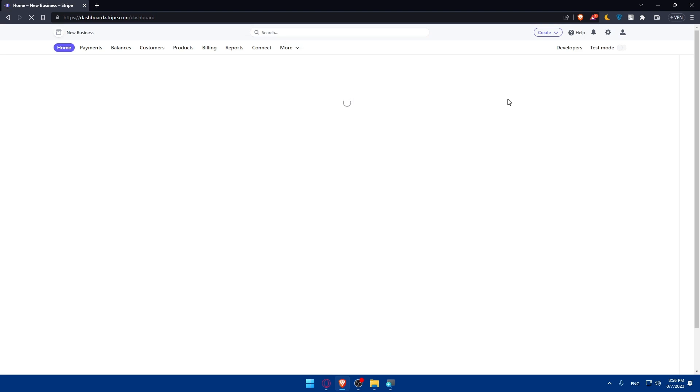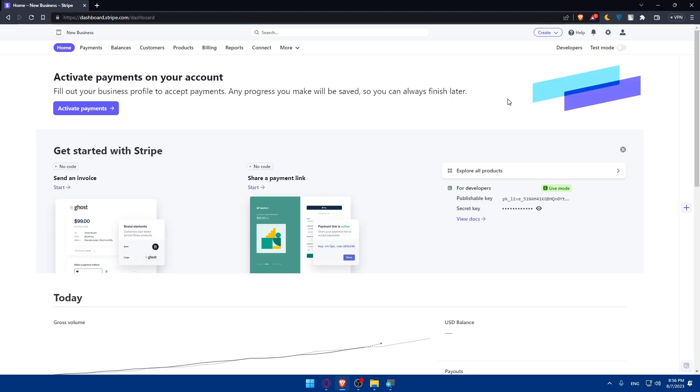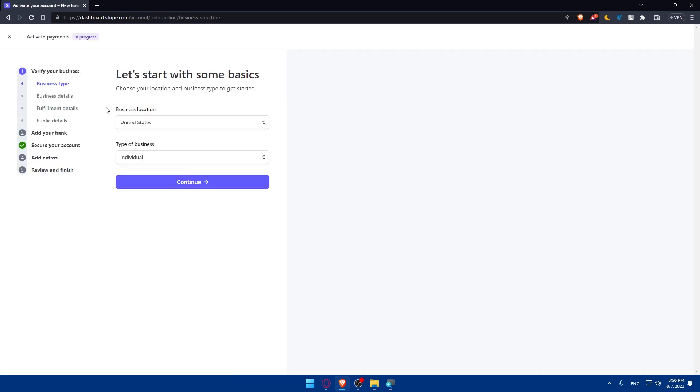Before starting to use Stripe, you will have to activate the payments. To do so, go to Activate Payments and click on that, then follow the steps provided. You'll have to finish them, because if you don't, when you try to connect Stripe to WordPress, they will ask you to do that before finishing the connection.